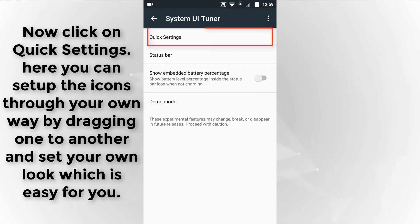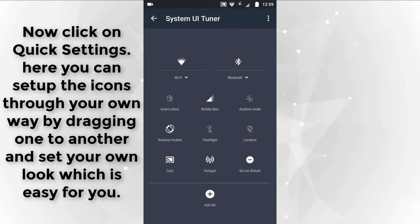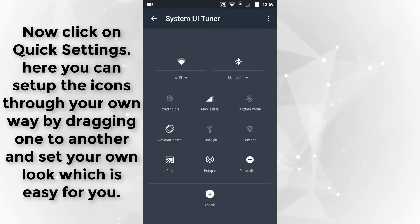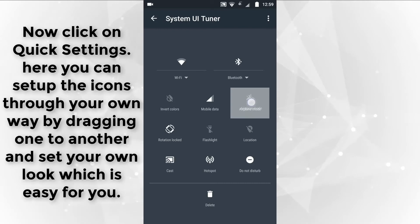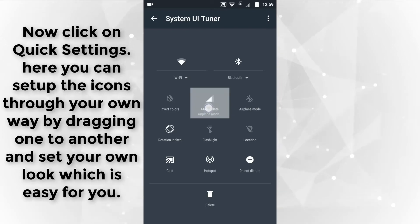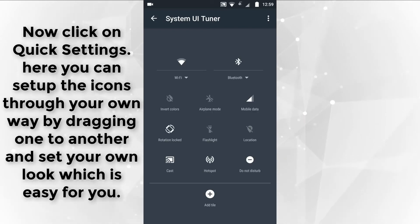Now click on quick settings. Here you can set up the icons your own way by dragging one to another and set your own look, which is easy for you.